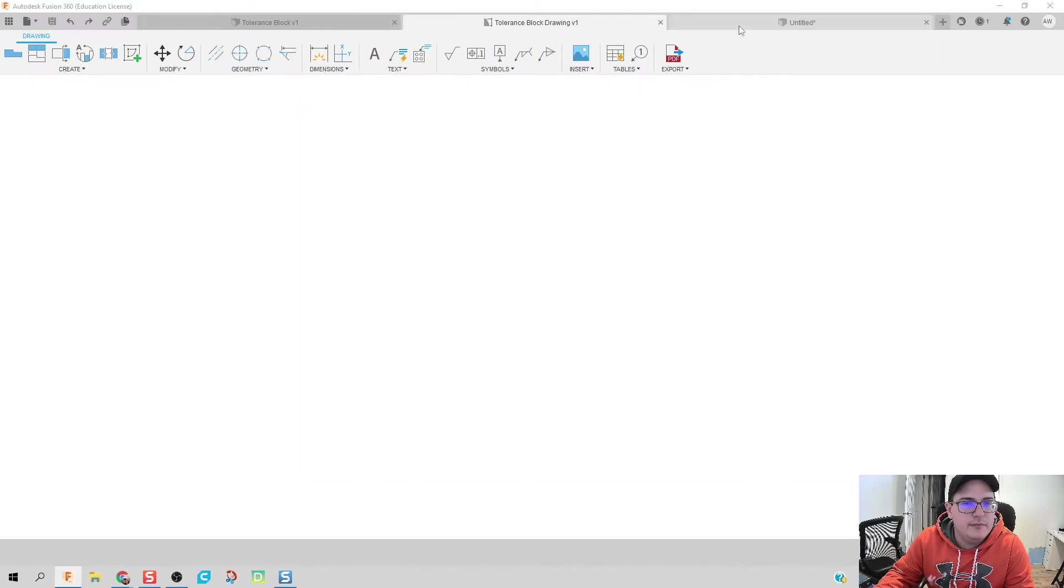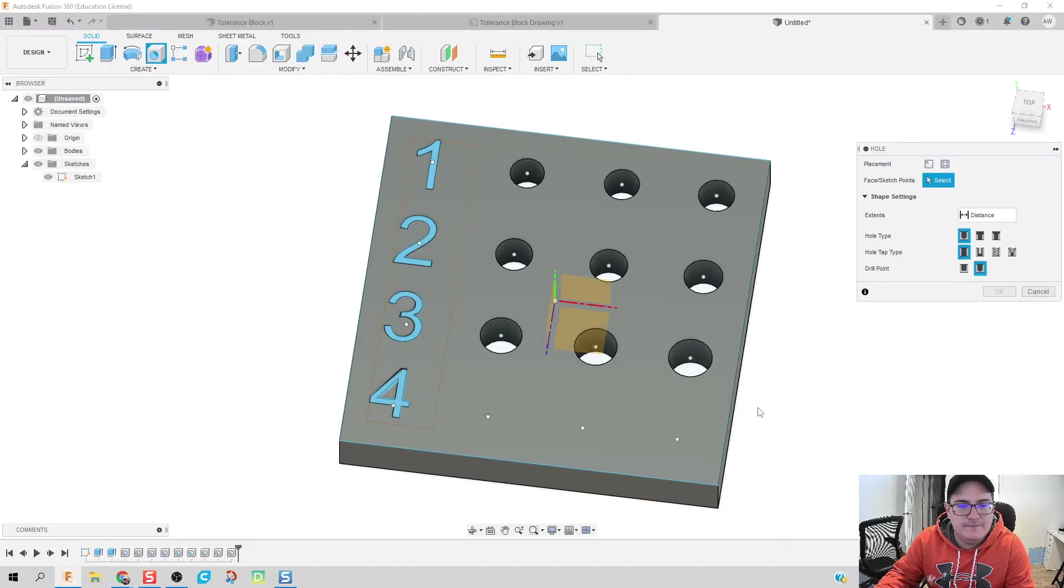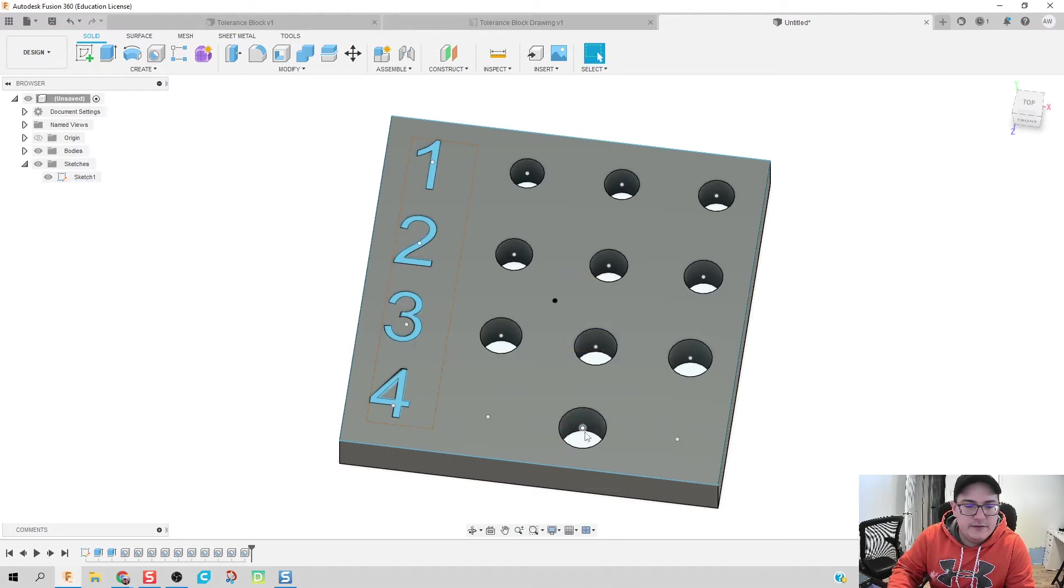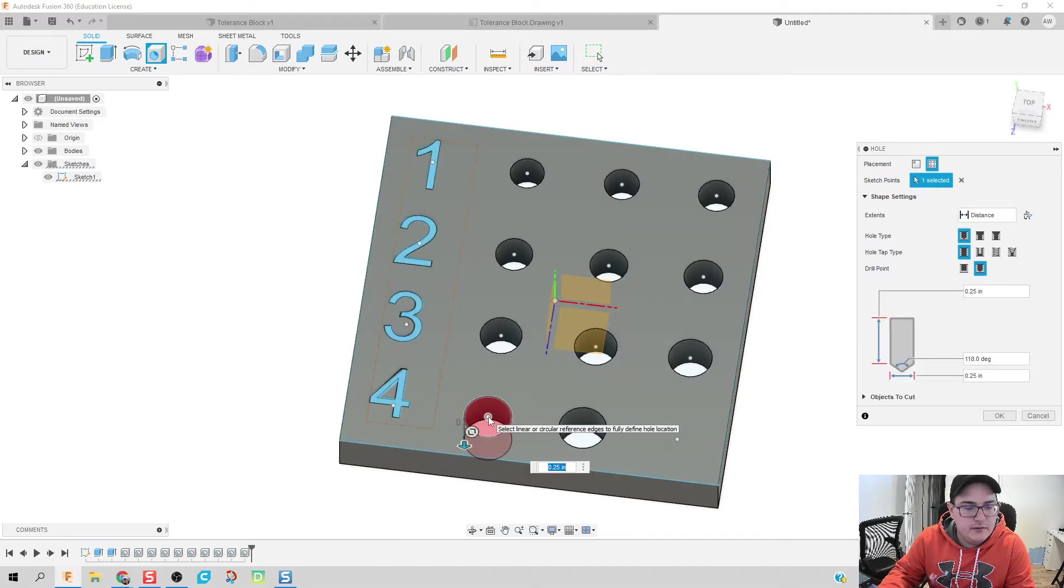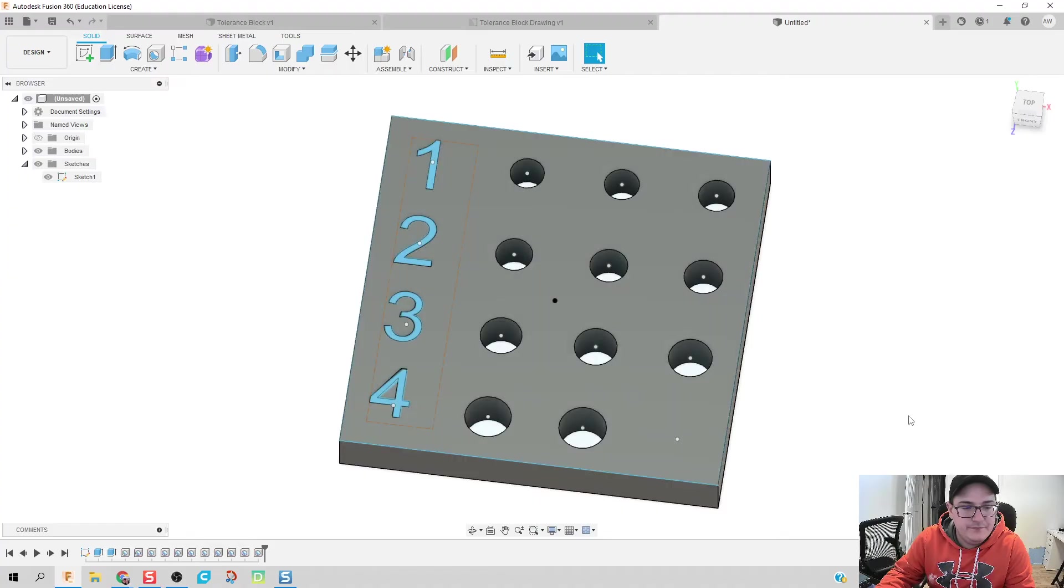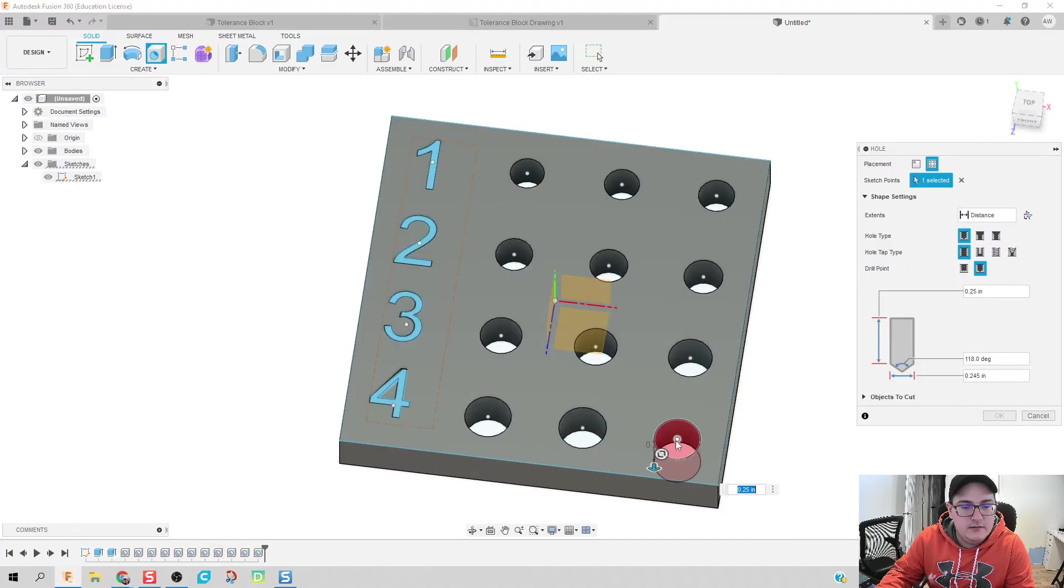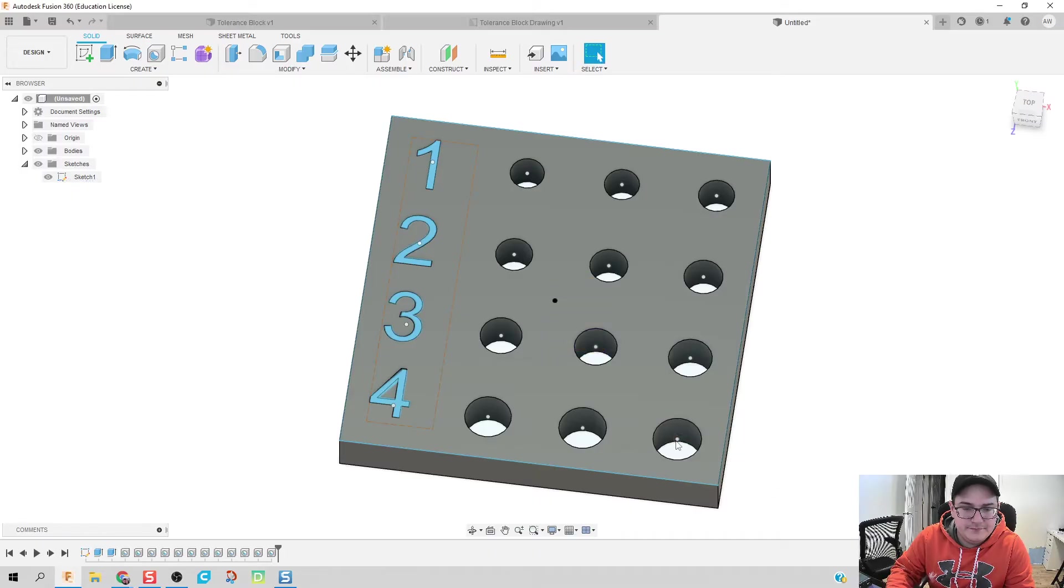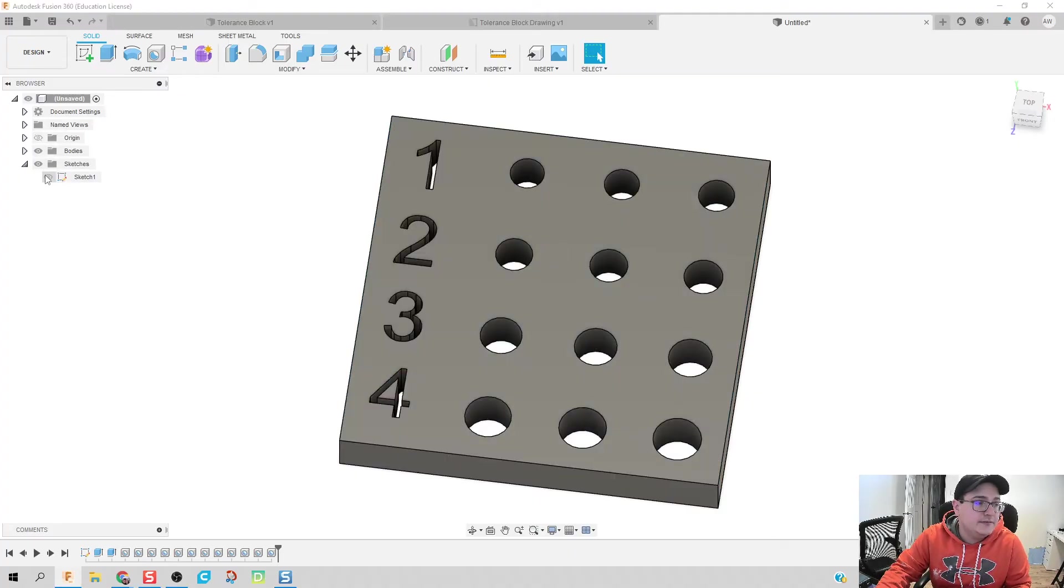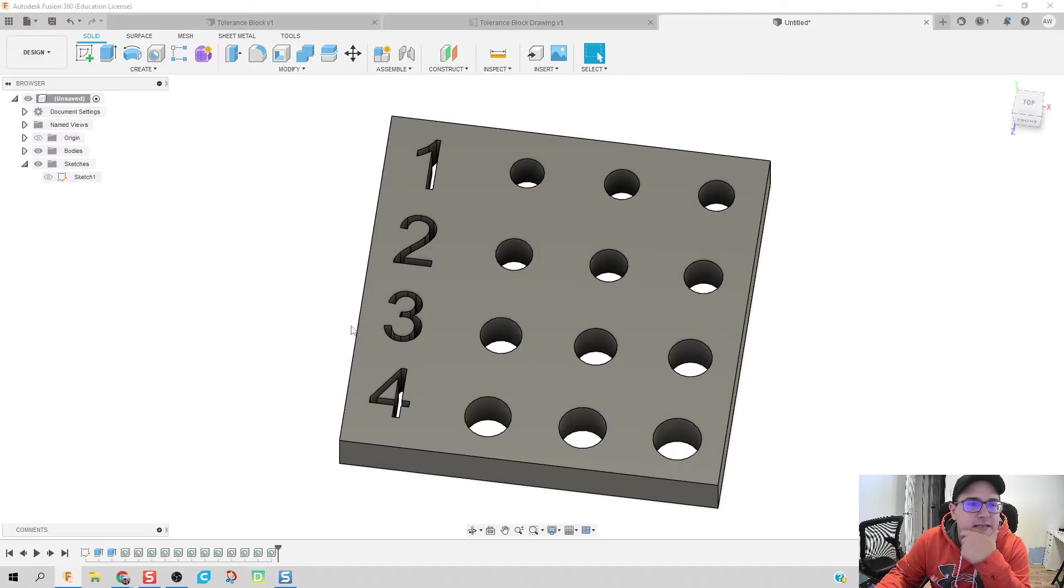For this last one down here, we're going to be 0.25. Repeat hole. That makes this 0.245 and 0.255. There we go. We've officially made our tolerance block. I can make this sketch inactive now. And there we go. All we need to do now is throw this into a drawing file.